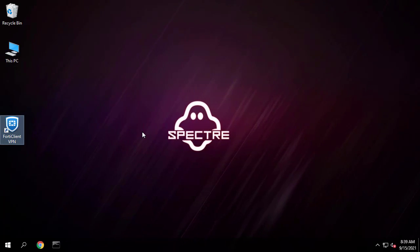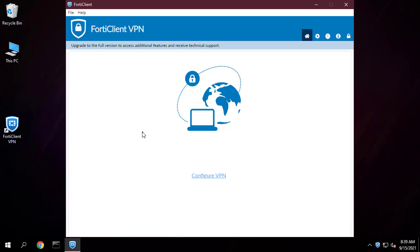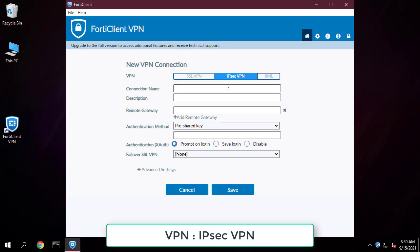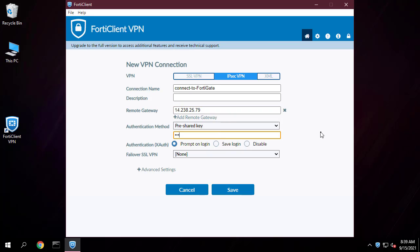Download and install FortiClient VPN from Fortinet. Set the VPN to IPsec VPN and the remote gateway to the FortiGate IP address. Set the authentication method to pre-shared key and enter the key.